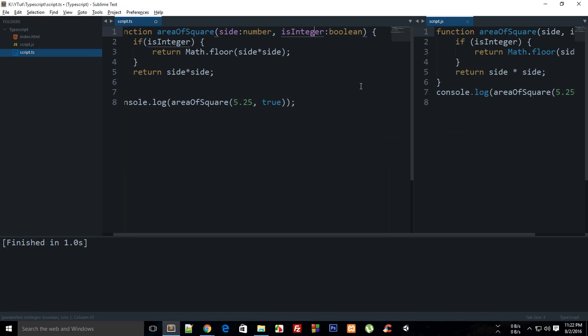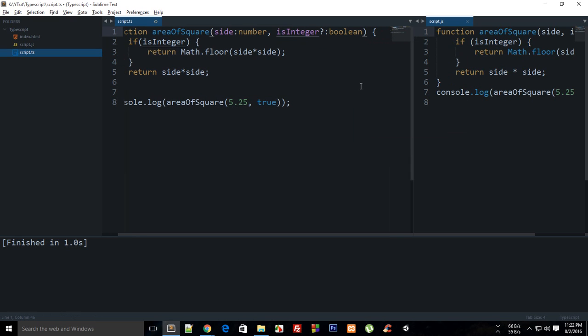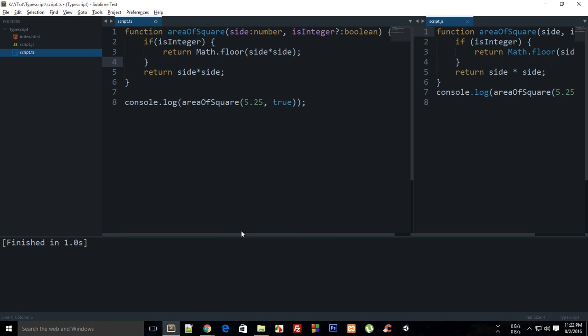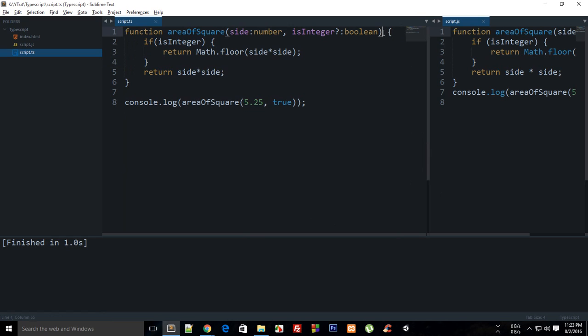One more thing I want to tell you about this is that you can actually define the return type of the function as well in TypeScript. Well that's pretty cool because it adds more functionality like statically typed languages like C and C plus plus where you actually have to define the return type of the function as well.